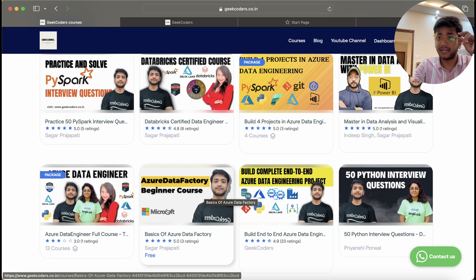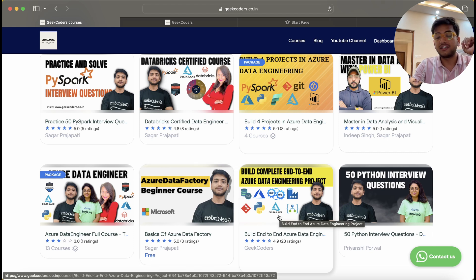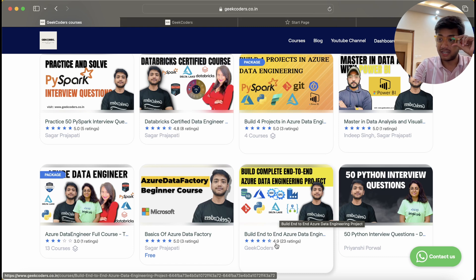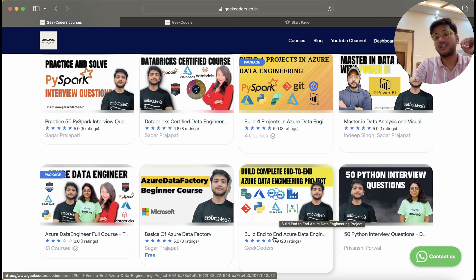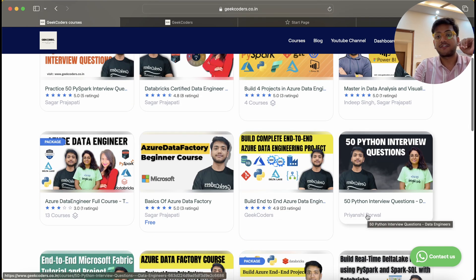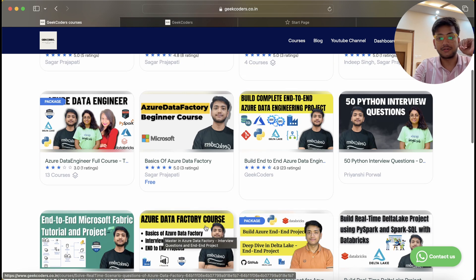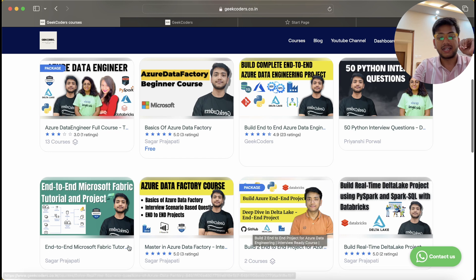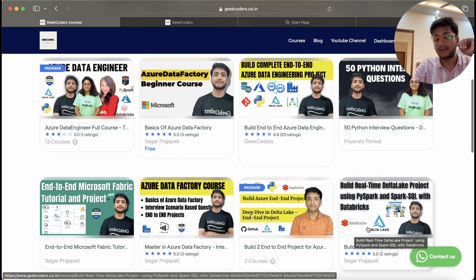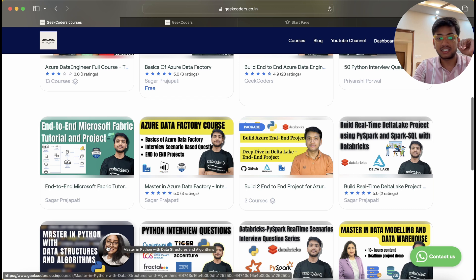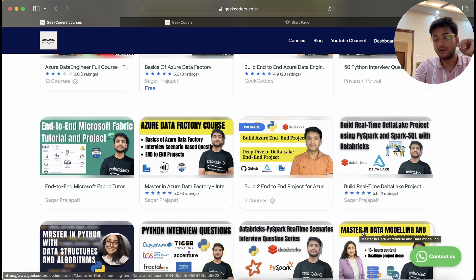Not everything is paid — we have a free Data Factory course you can check out. We also have the 'Azure End-to-End Data Engineering Project' with a 4.9 rating from 23 reviews. I don't frequently ask students to leave feedback or post on LinkedIn, but some have done so organically. We also have 50 Python interview questions, Azure Data Factory course, Microsoft Fabric course, Build Real-Time Delta Lake Project, Master in Python, Python interview questions, and data modeling courses.